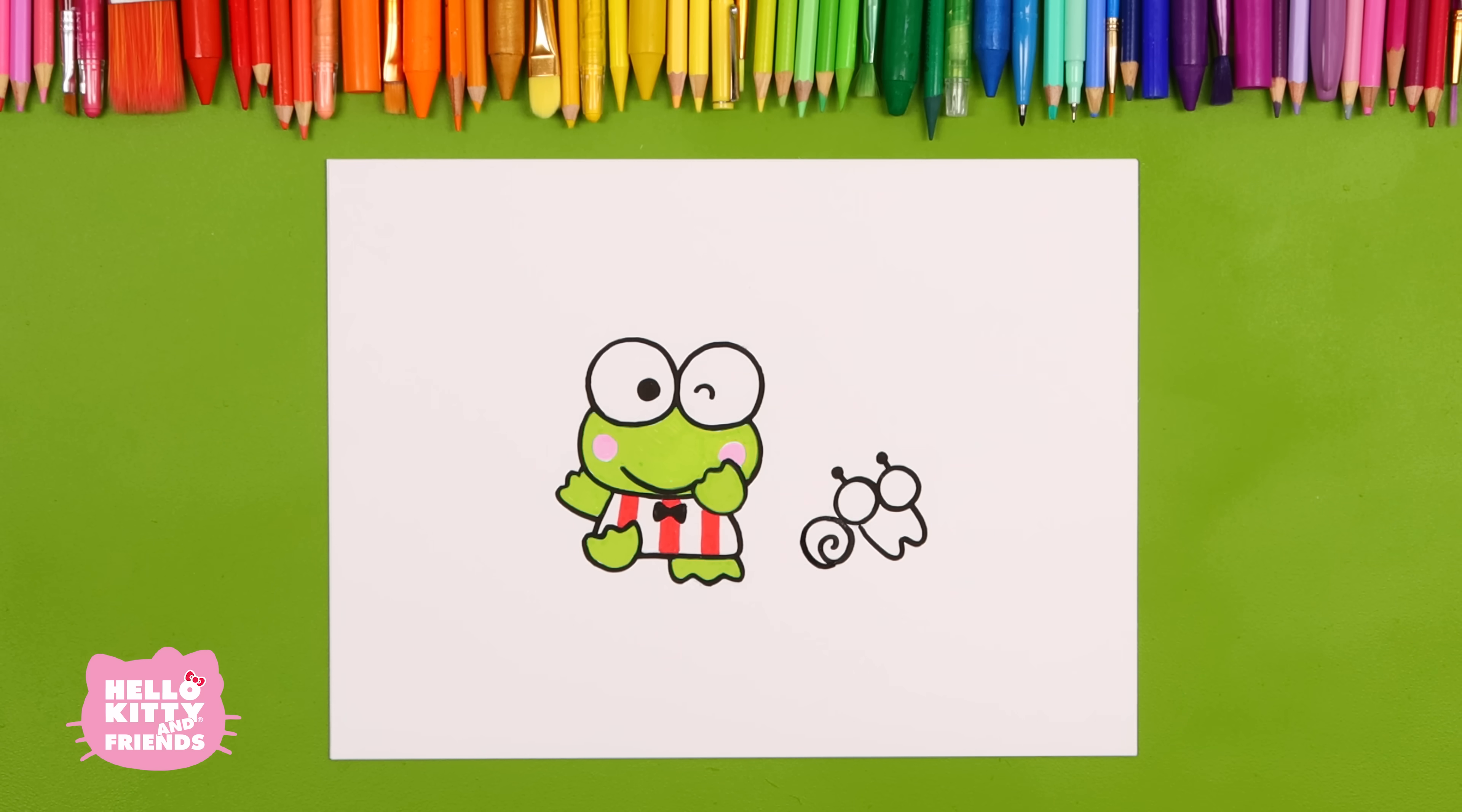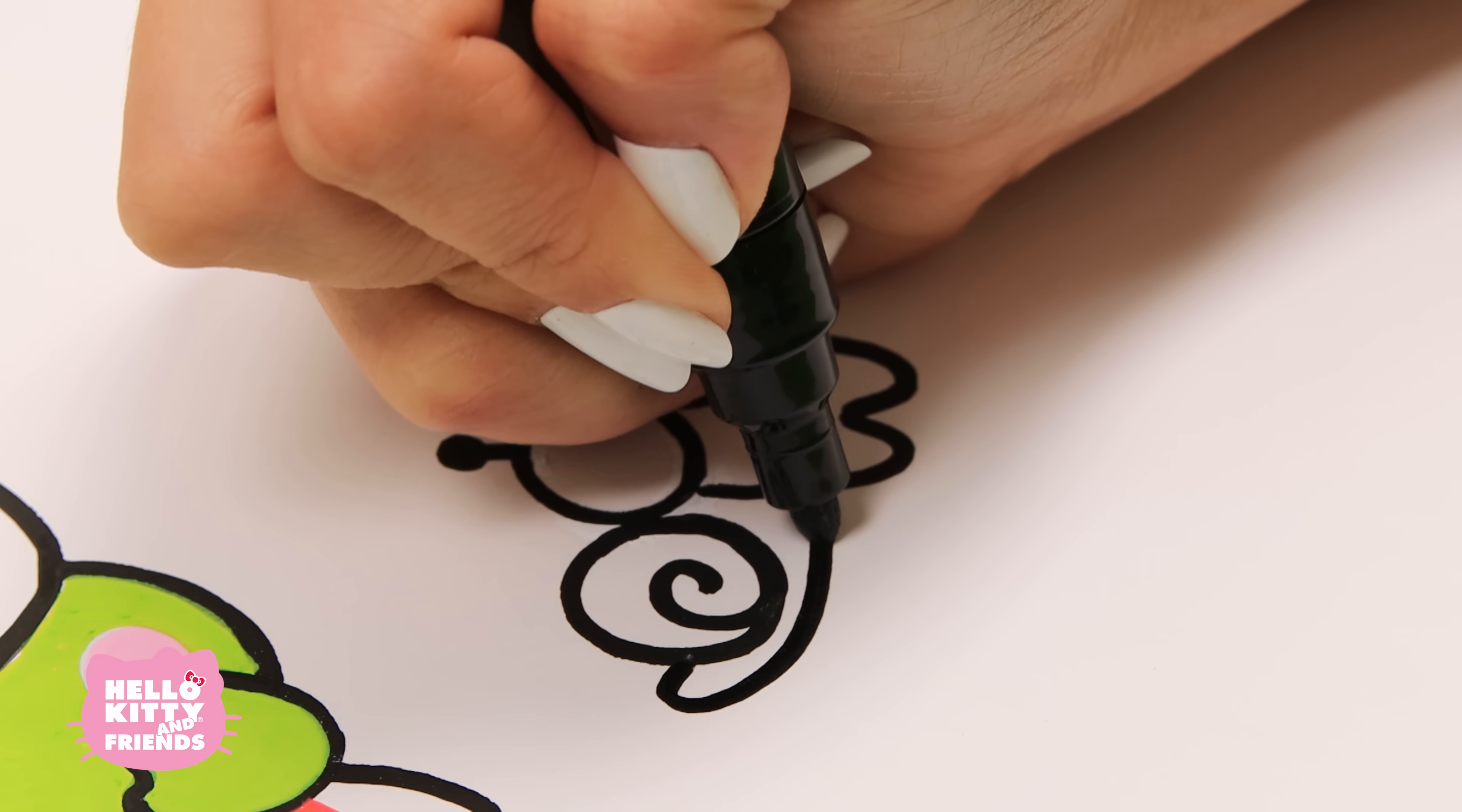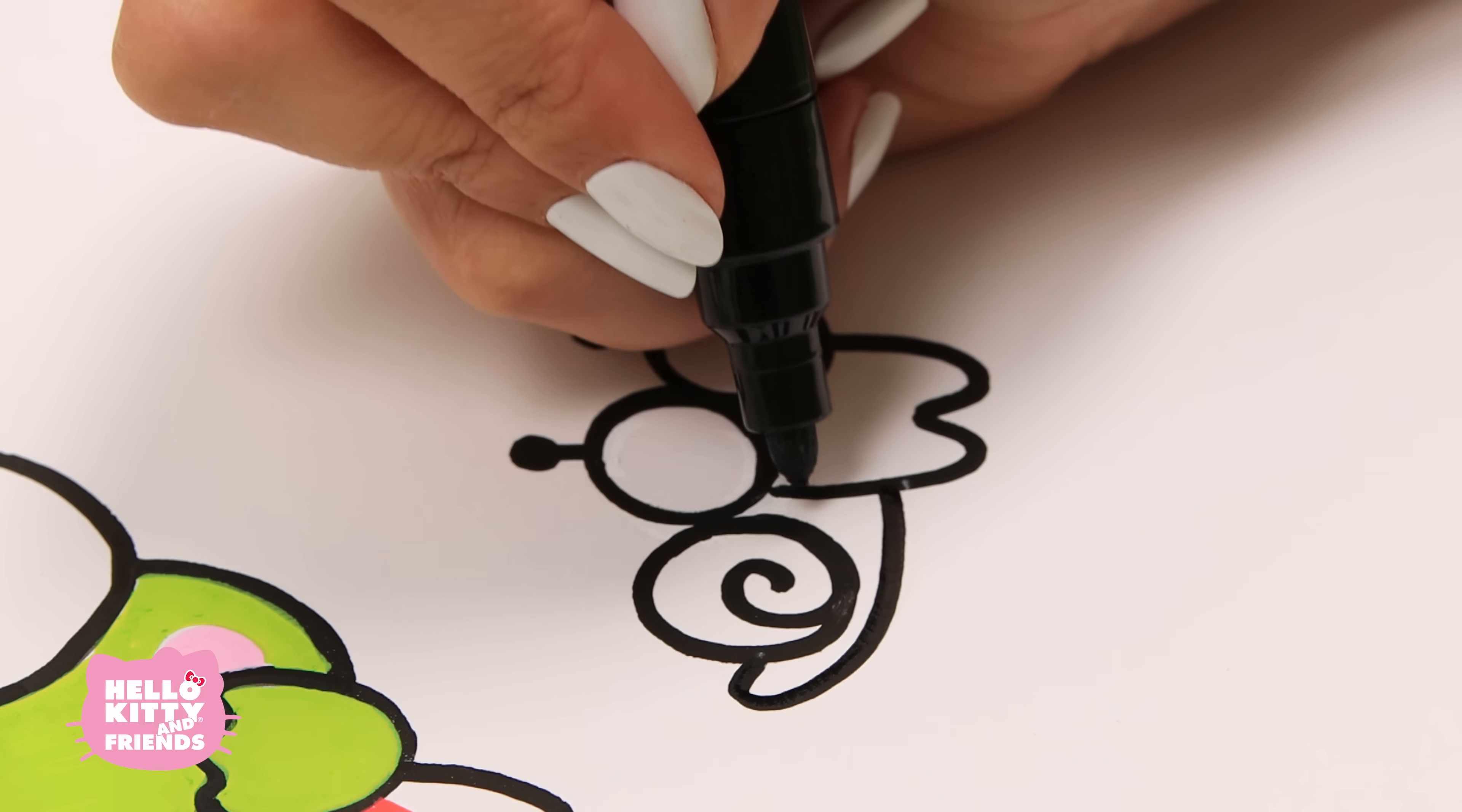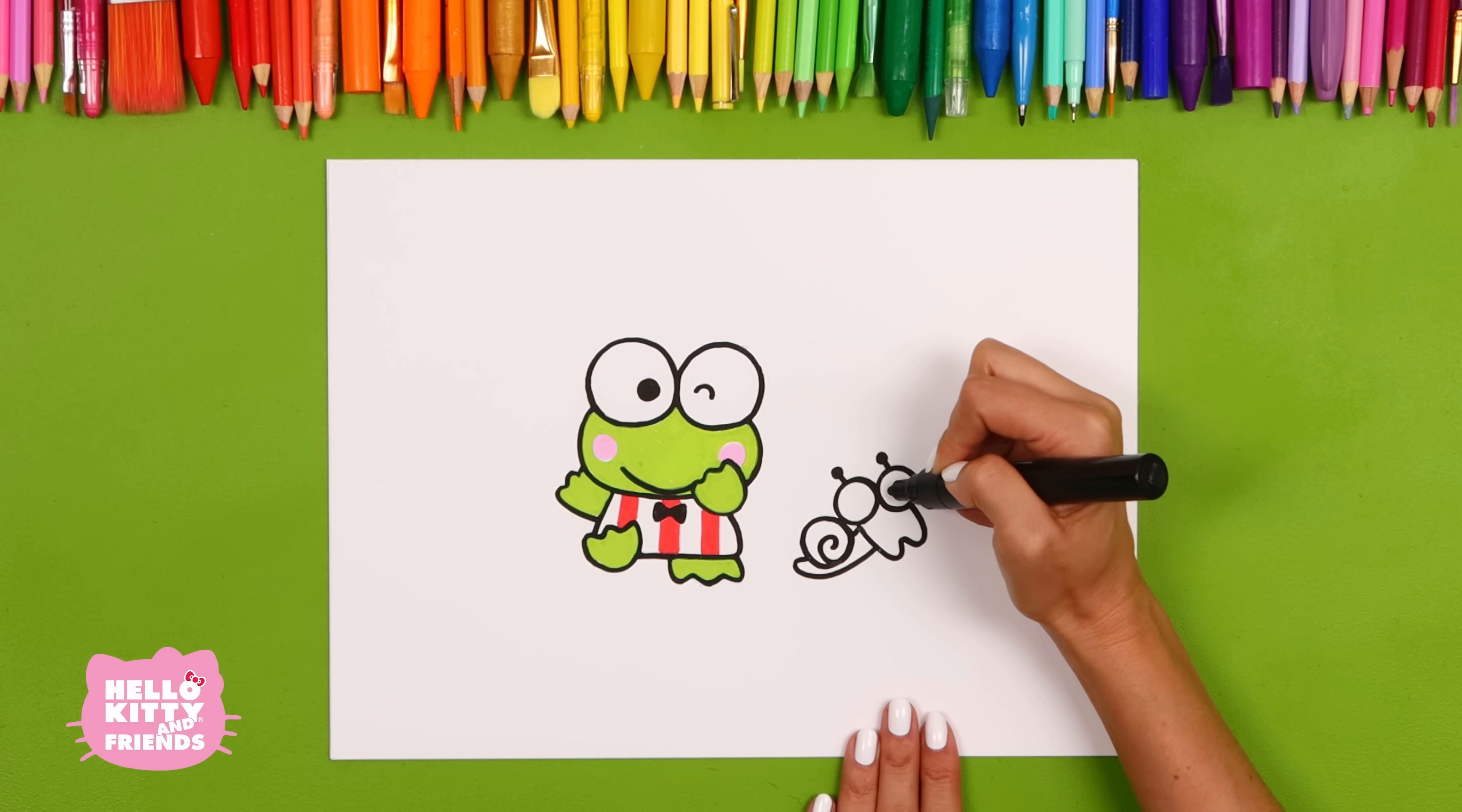Draw Dundun's body like this. Finally, his little pupils.